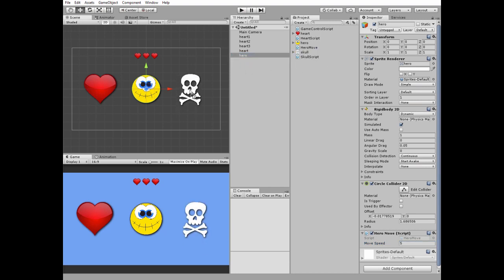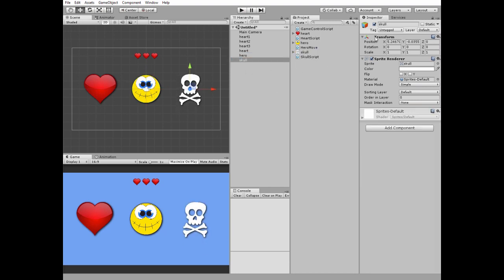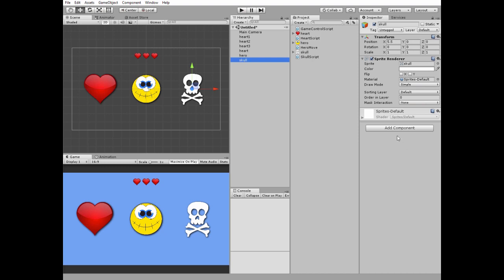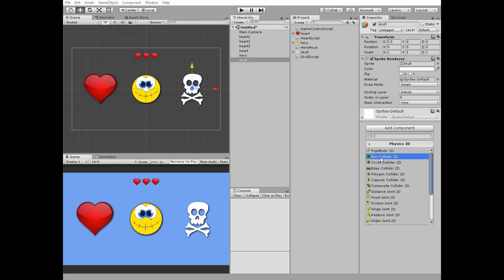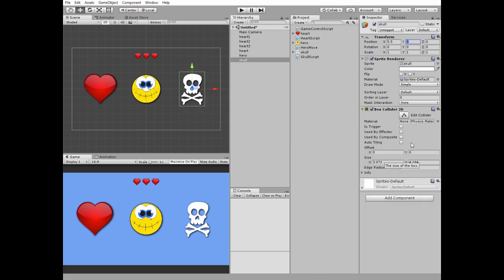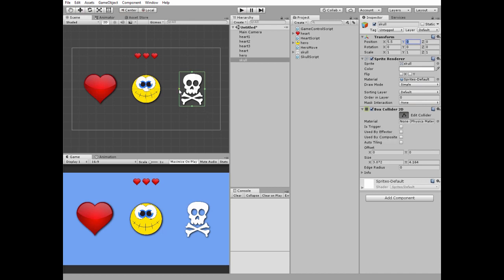Now let's add a death zone represented by this skull. Position it at the right side of the game view and add a box collider to it. Edit the collider to fit the edges of the skull and check its trigger option.